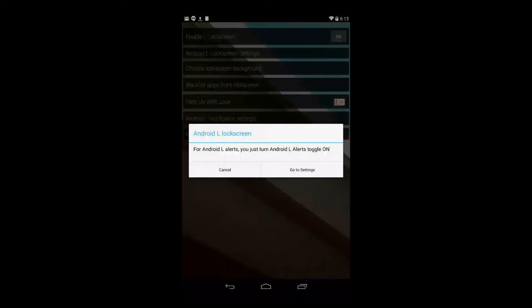Once you install it, you'll come up to this screen after you click on the app. Now go to settings, so click on that.